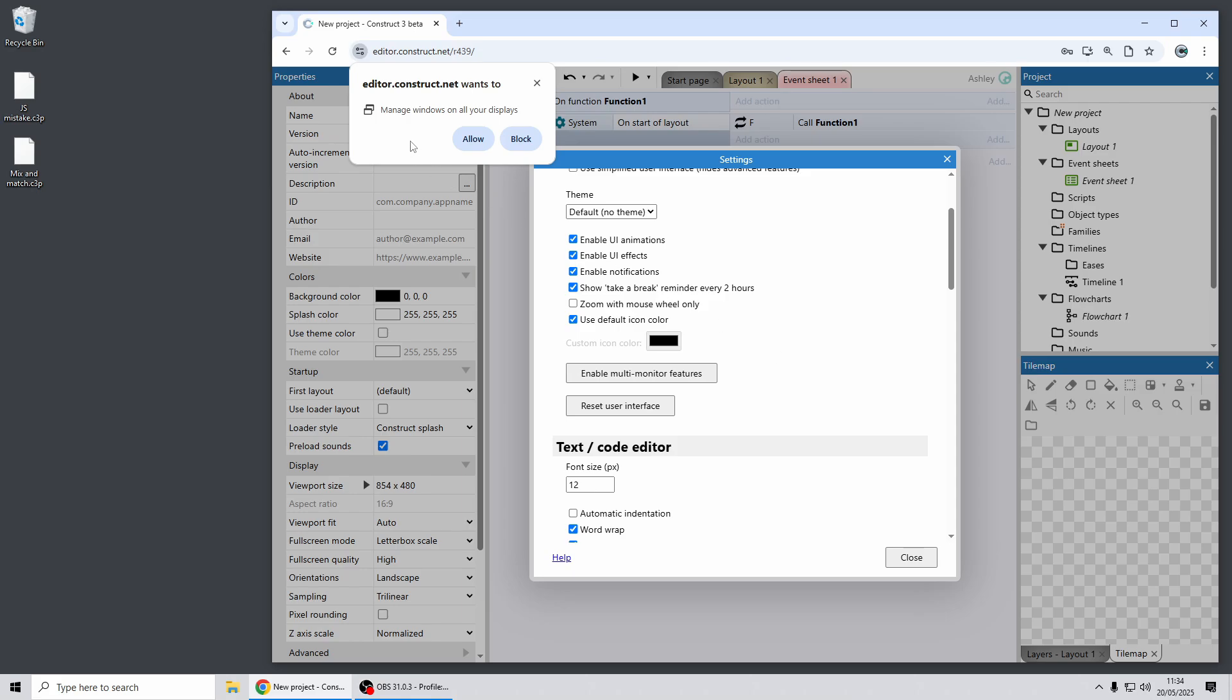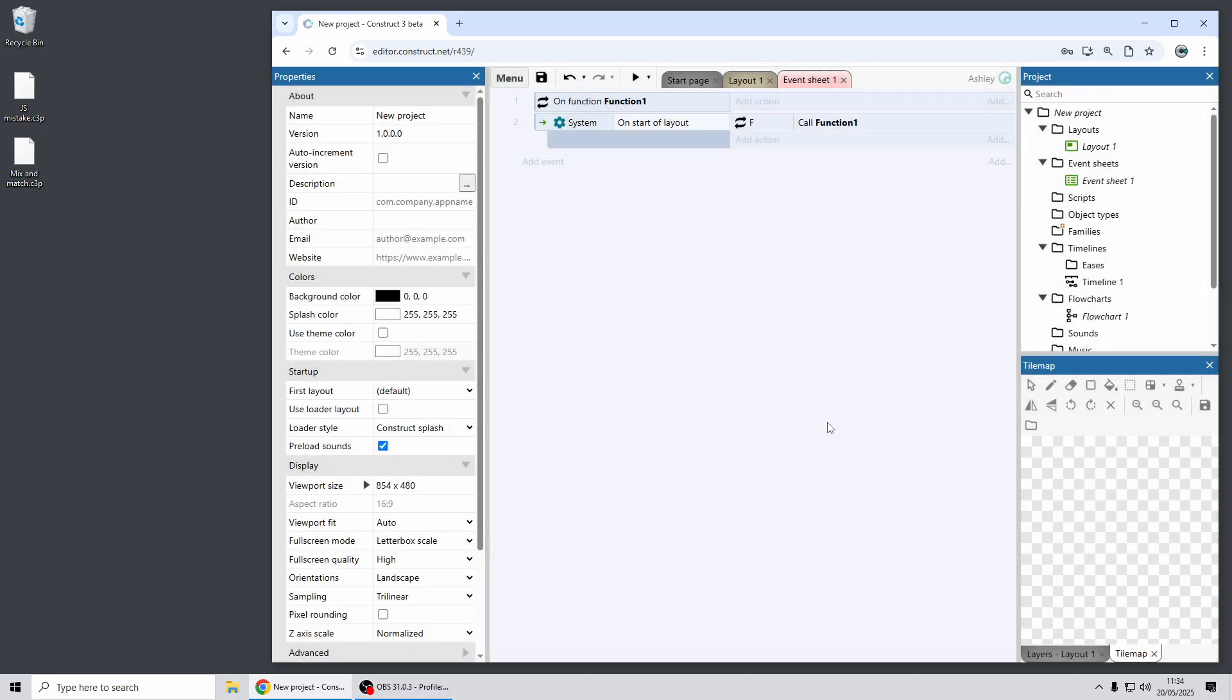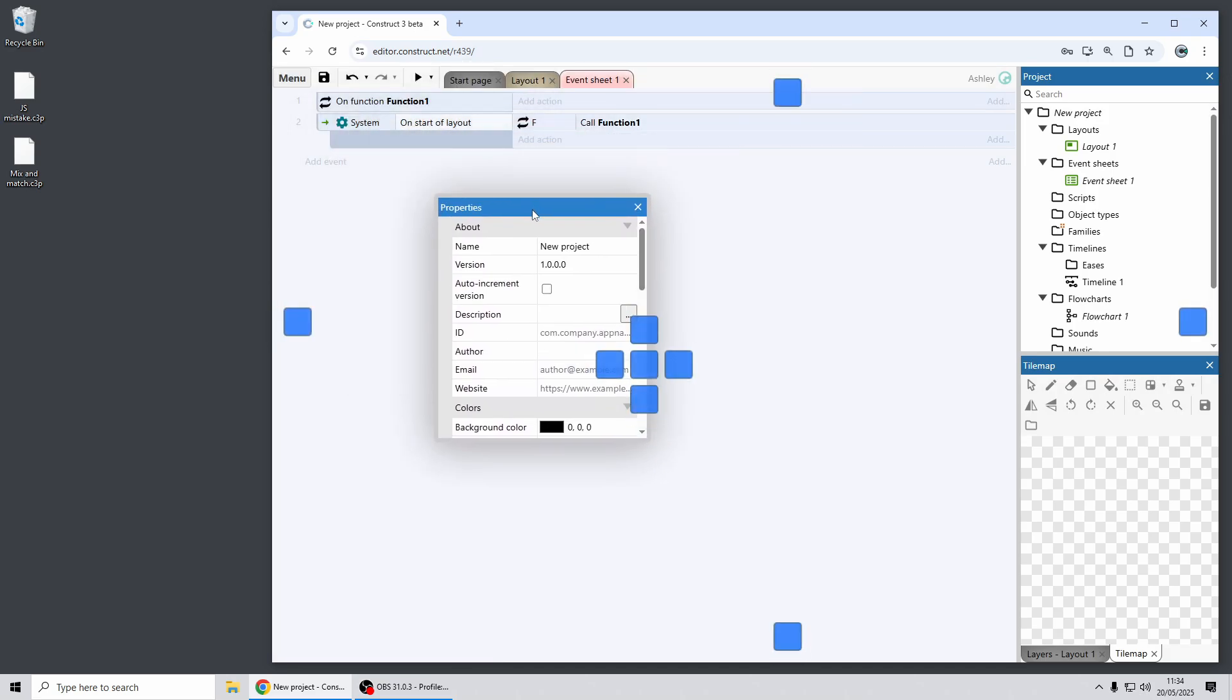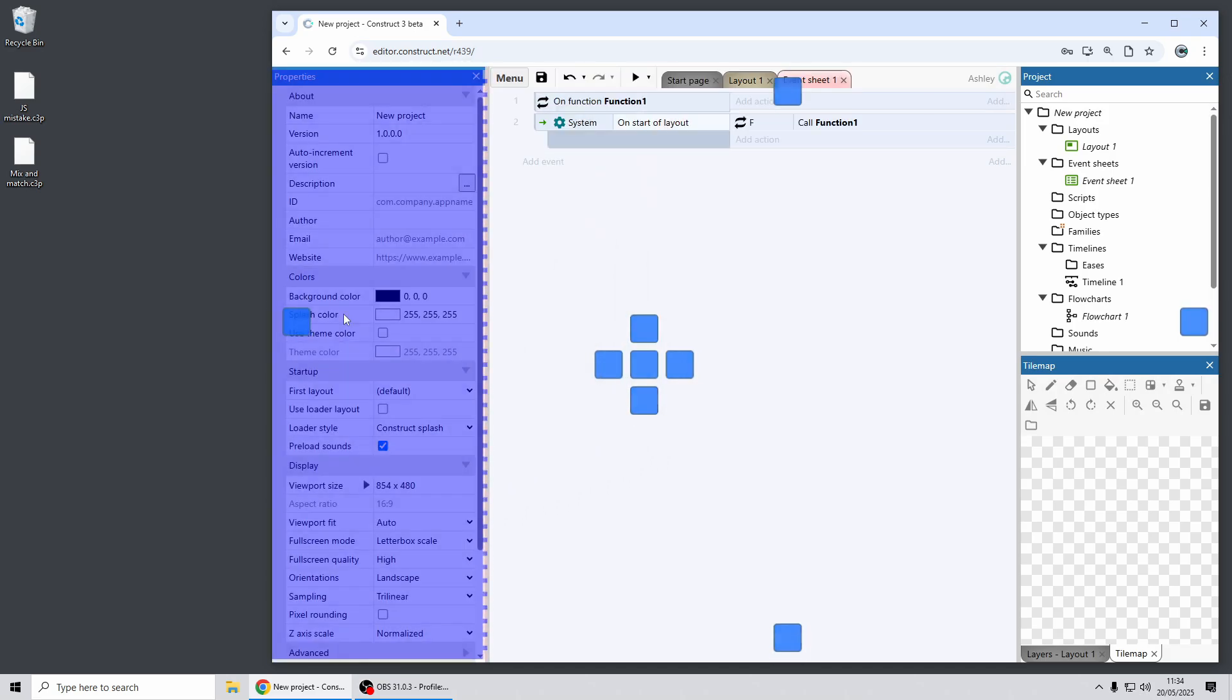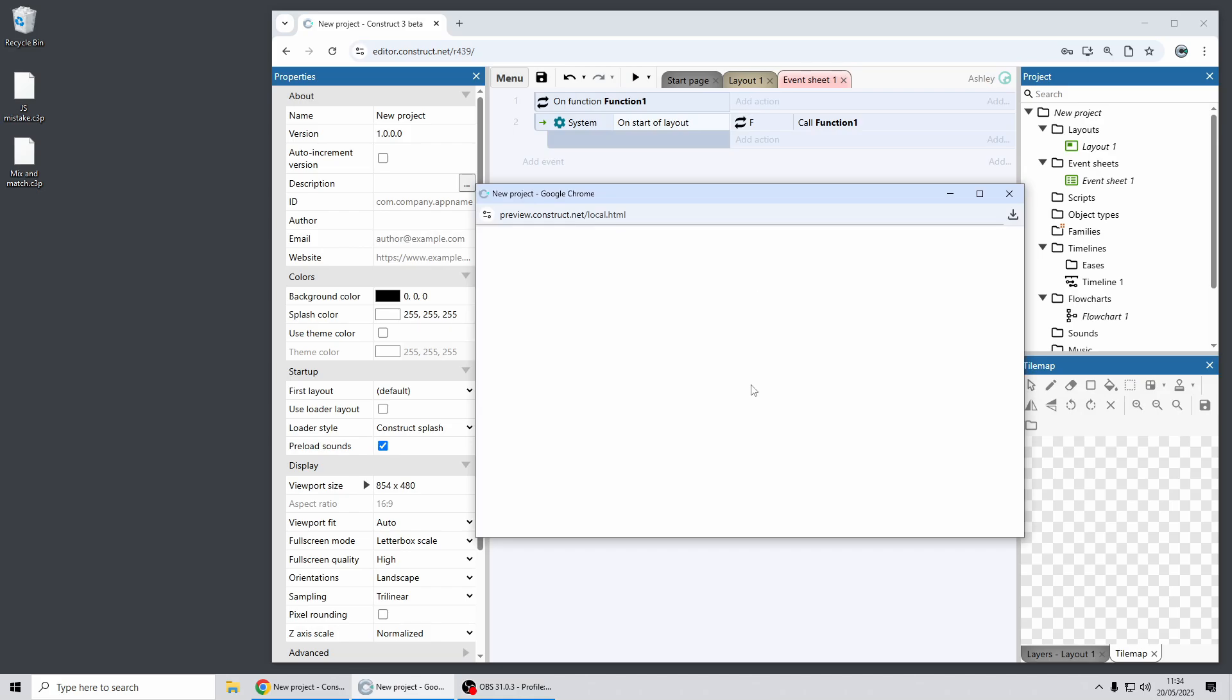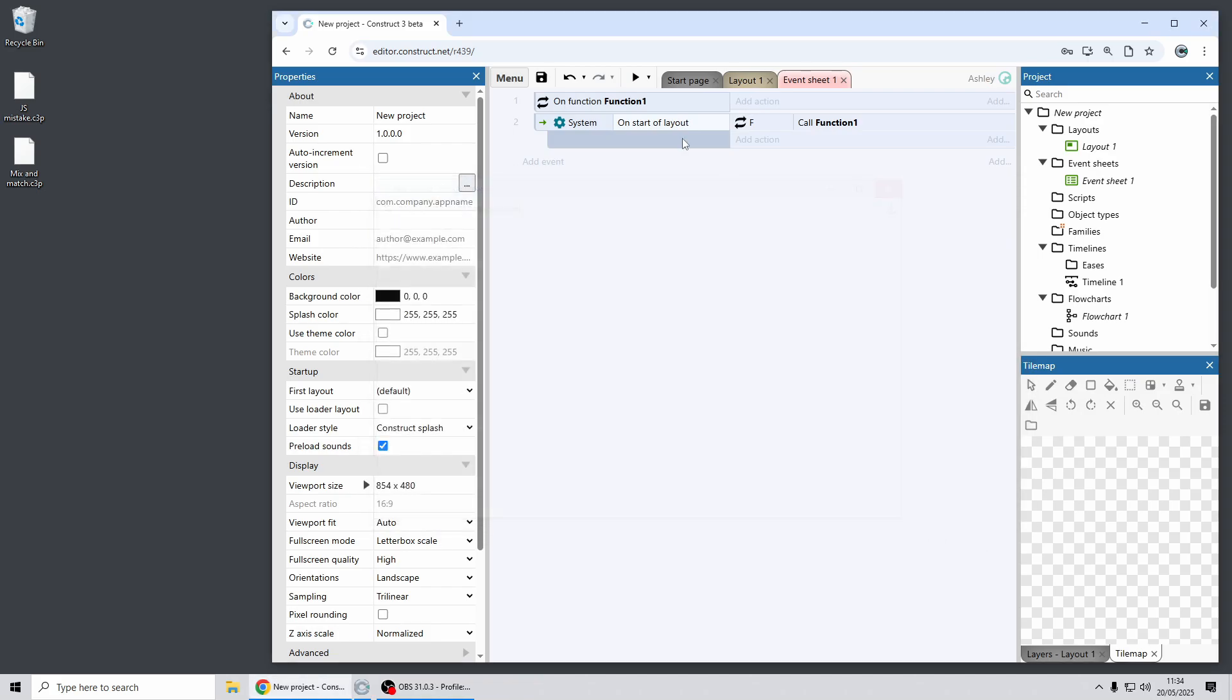It may well show a permission prompt so be sure to click allow and now this will mean that Construct can remember the position of pop-up windows across multiple monitors and it will also now automatically open pop-up windows where you previously had them open.